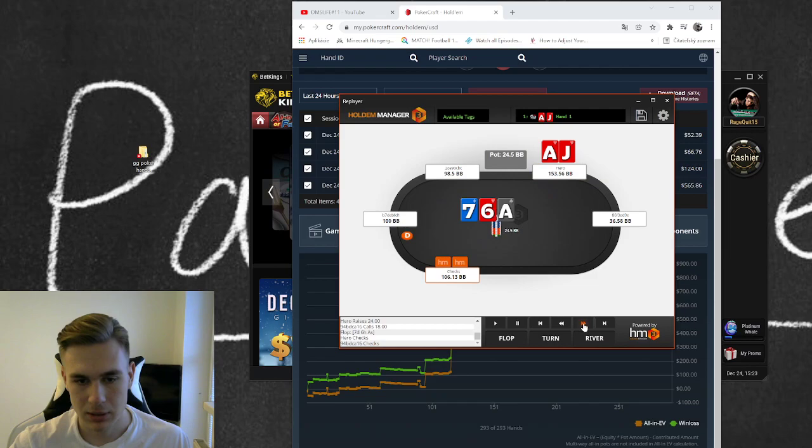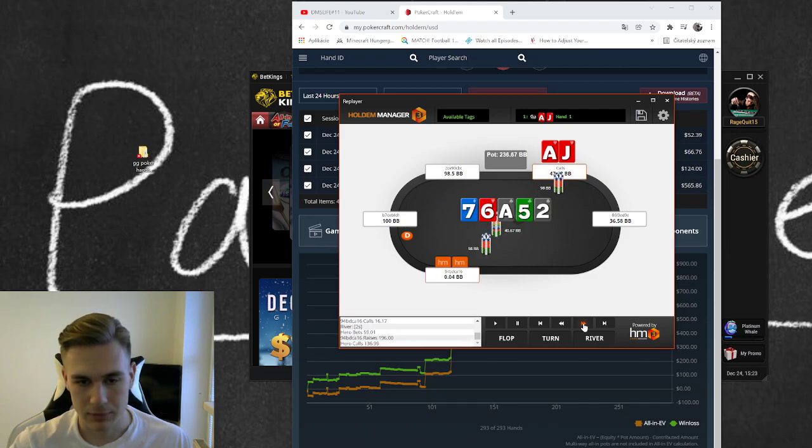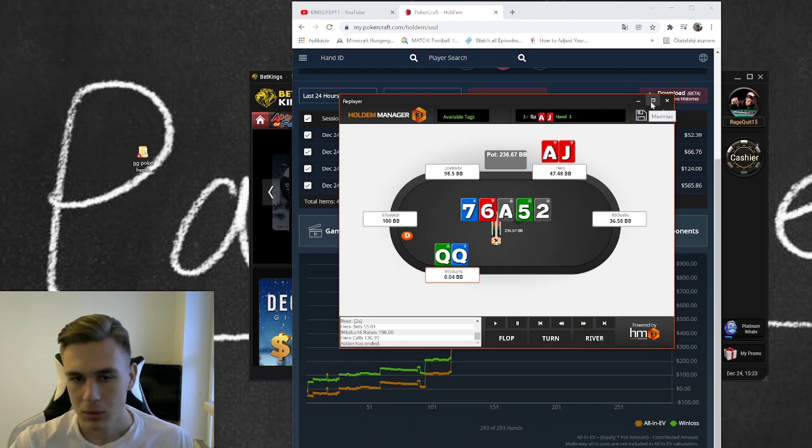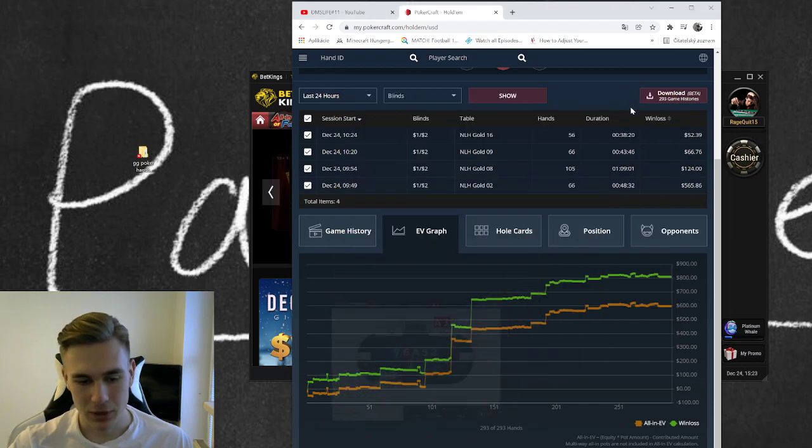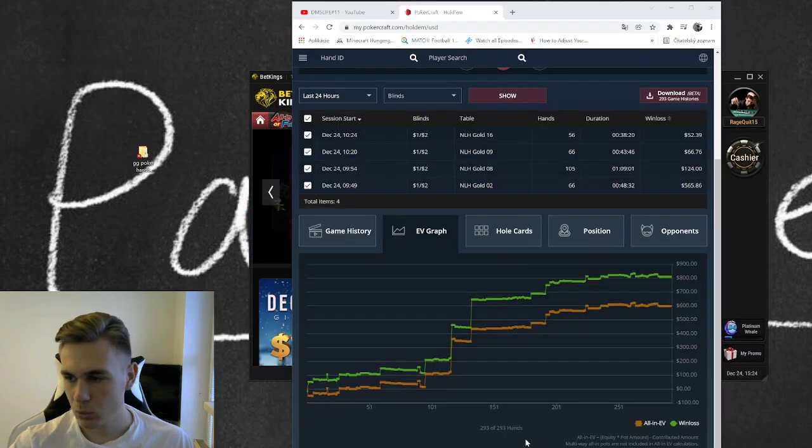This is my biggest hand: check check, see bet, I bet, he jammed, I called and he had queens for some reason. So yeah, that's GG Poker for you. The other variant is what you can do...